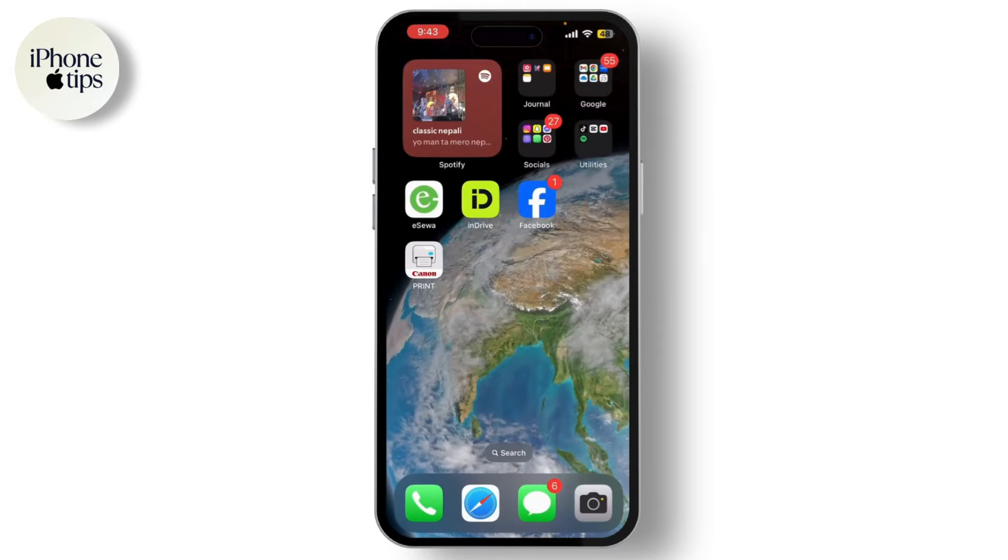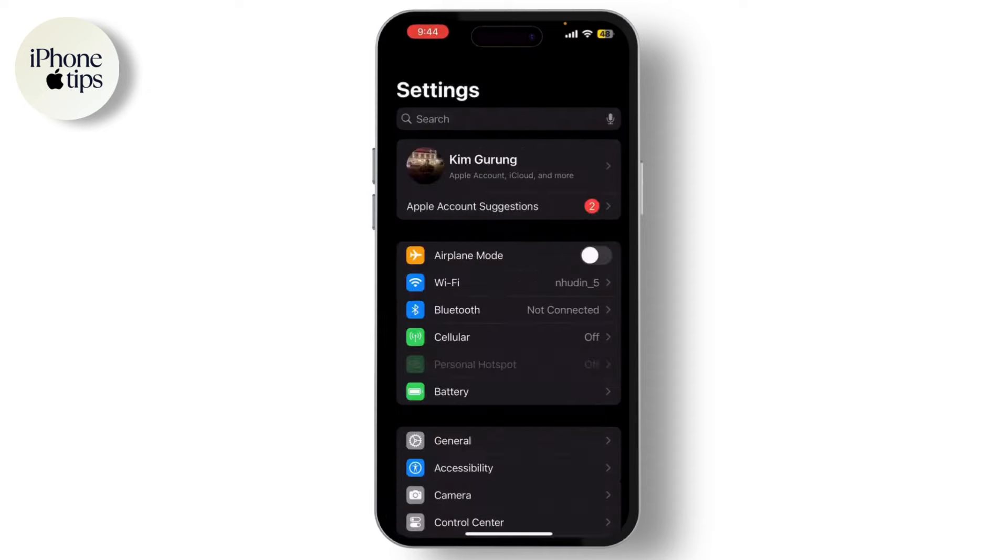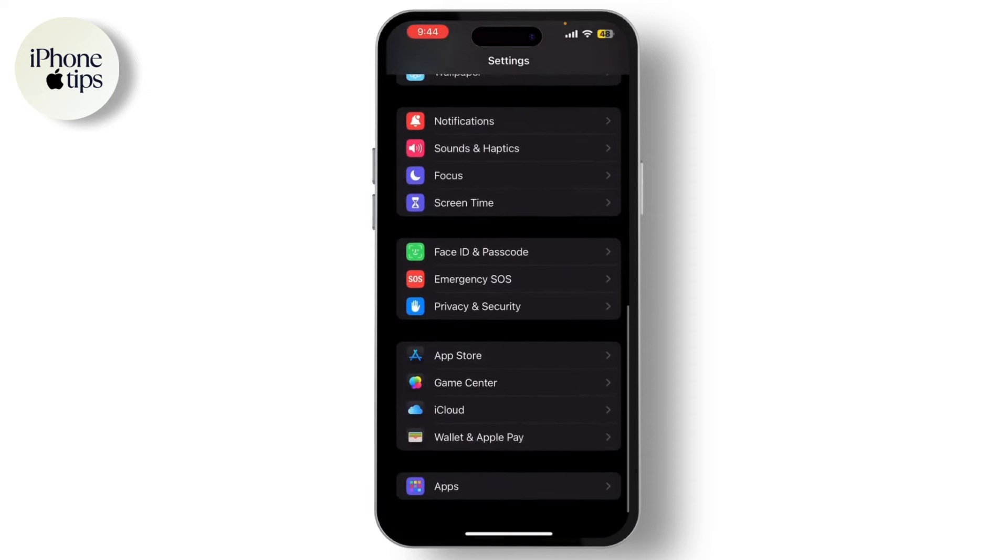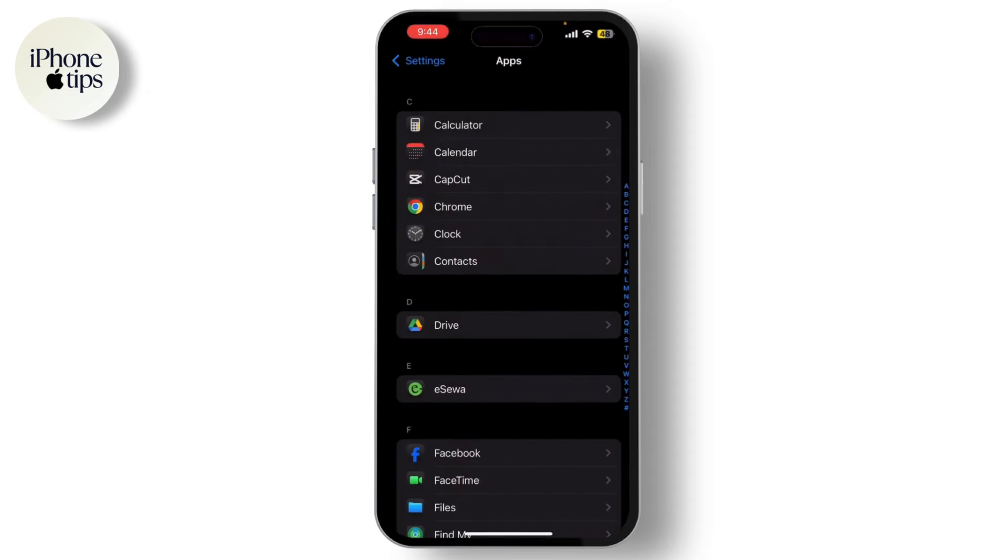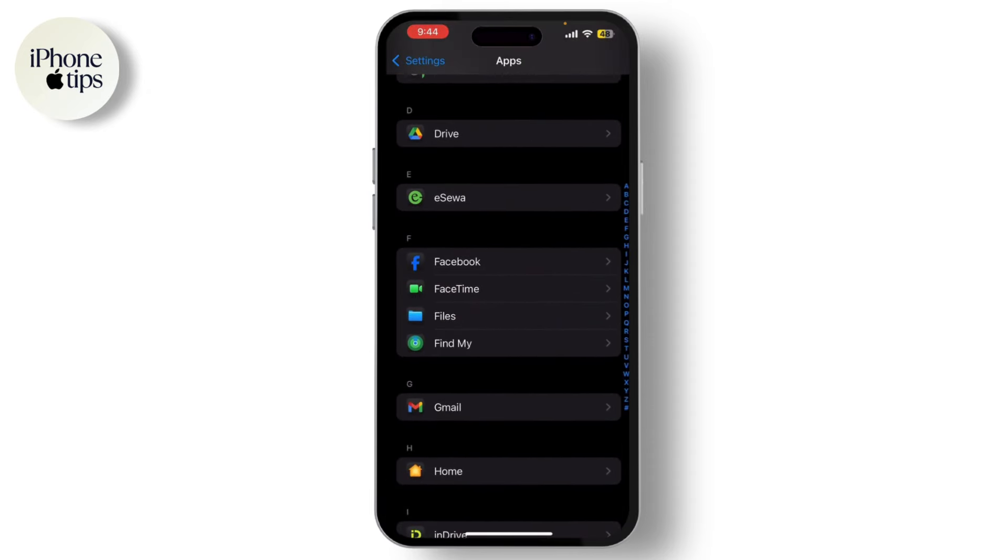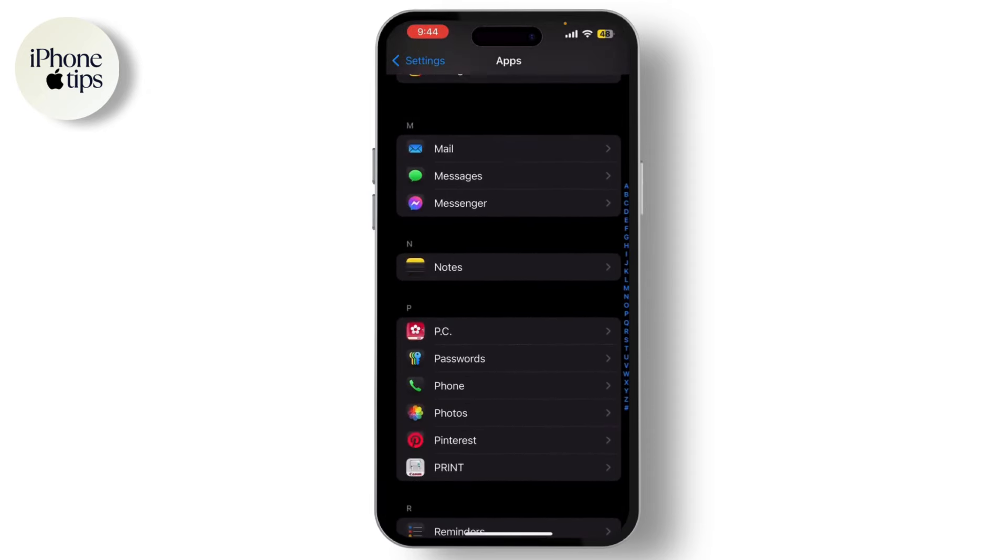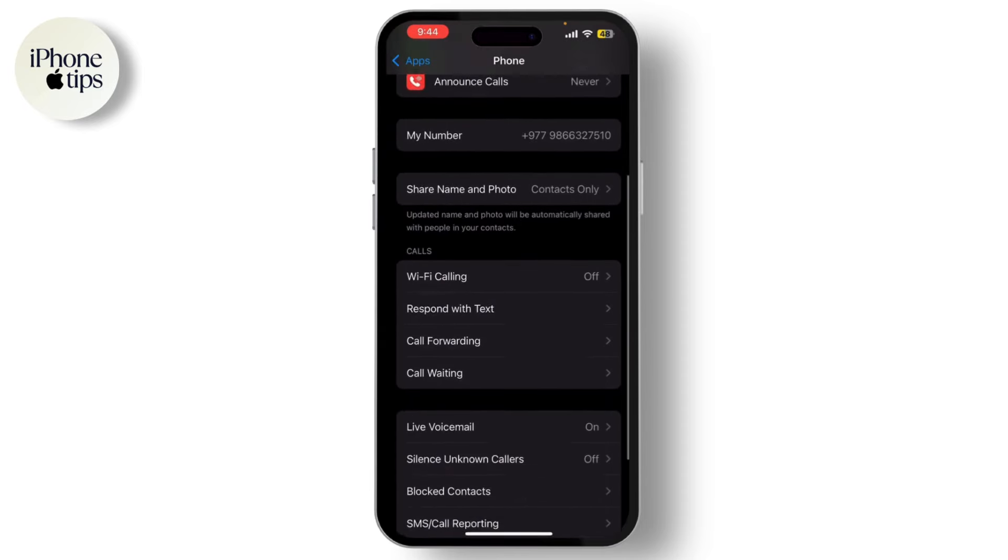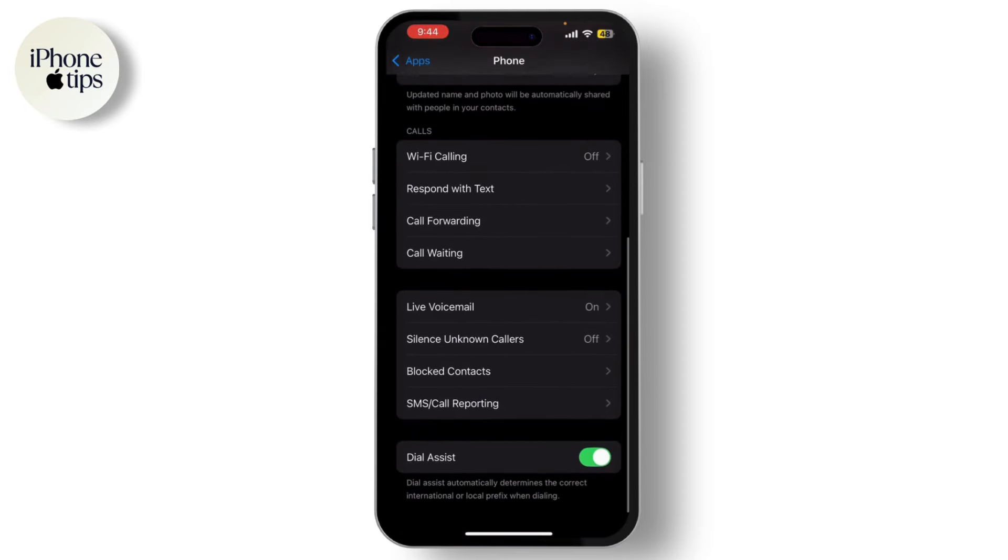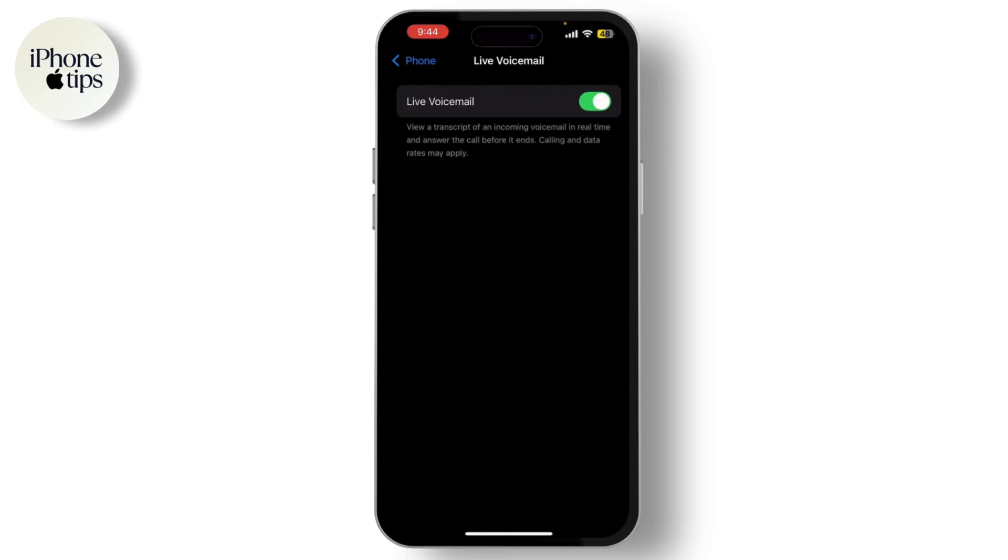If you cannot find it, simply go to Settings. Next, go to Apps and then Phone. Here, scroll down and find Live Voicemail. Simply turn it on, and that is how you can turn on voicemail.